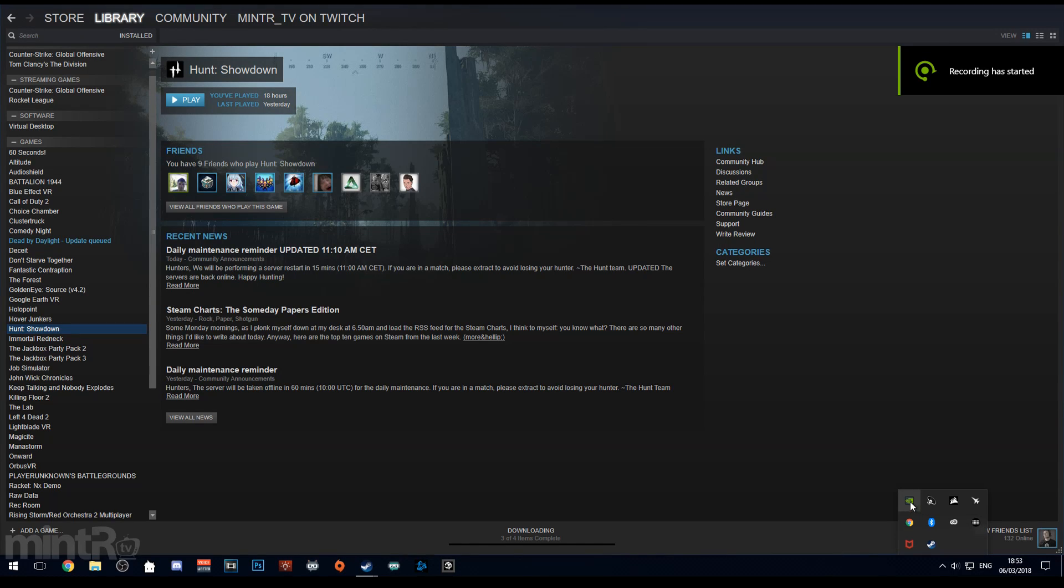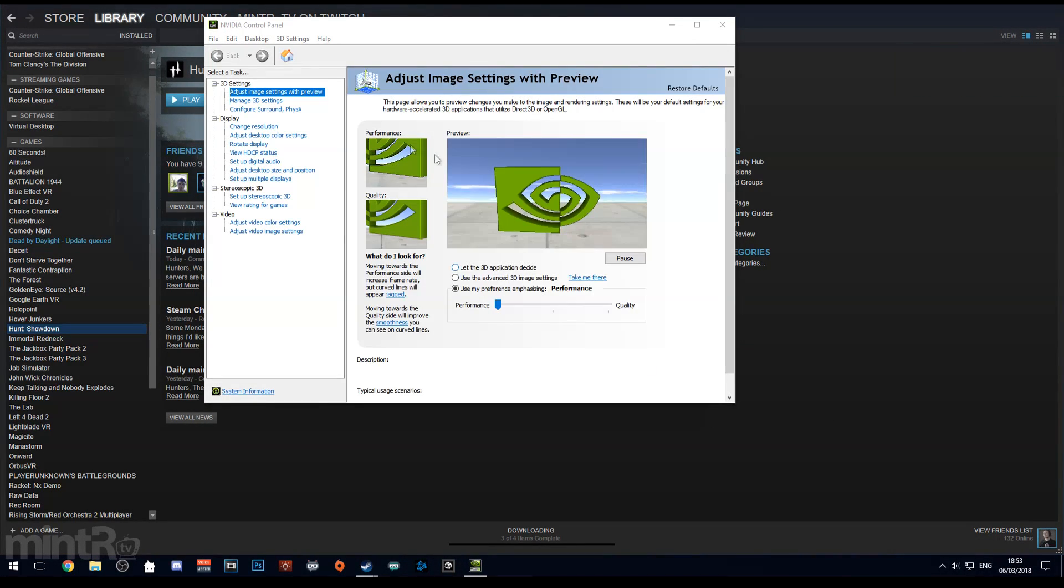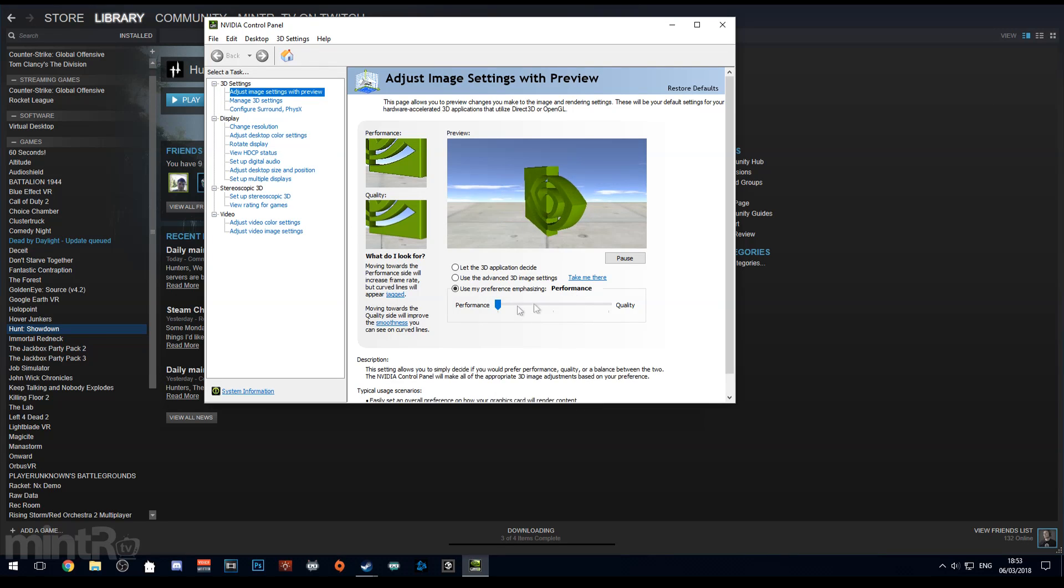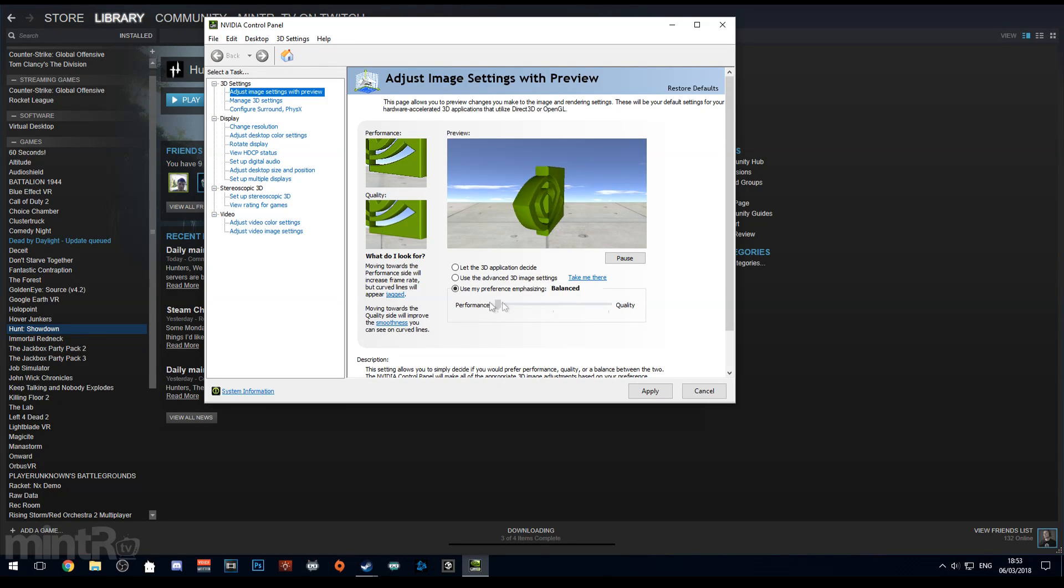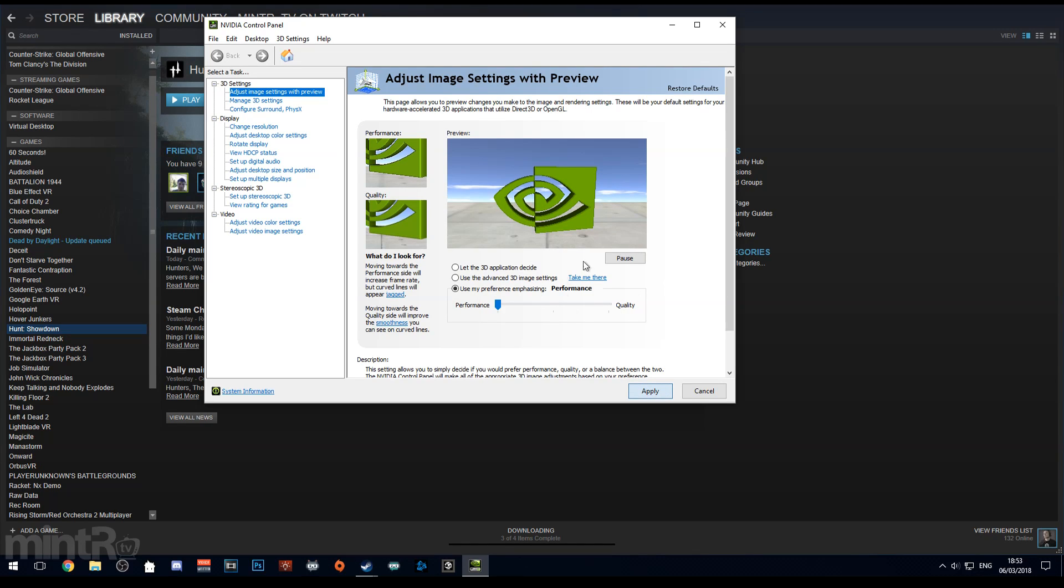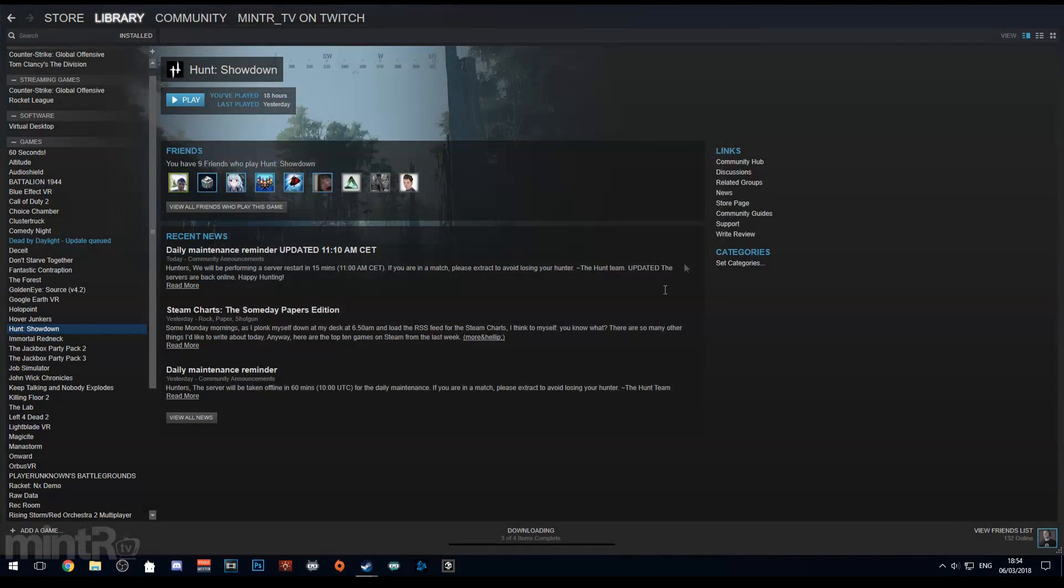Once done, right click your NVIDIA icon in the system tray and then go to adjust image settings with preview. I would say set that to performance. I think by default it goes to quality, change that to performance, that's what we're aiming for.